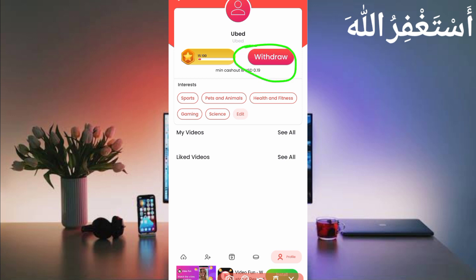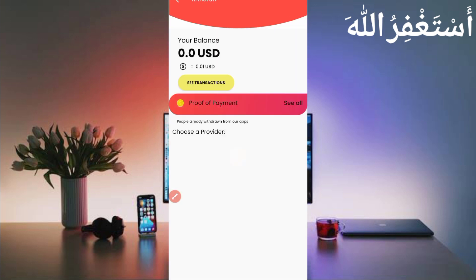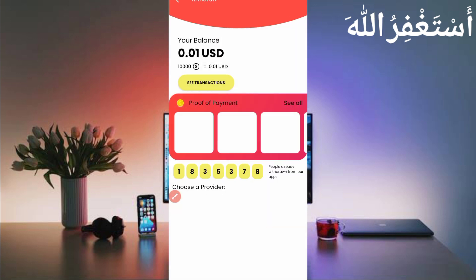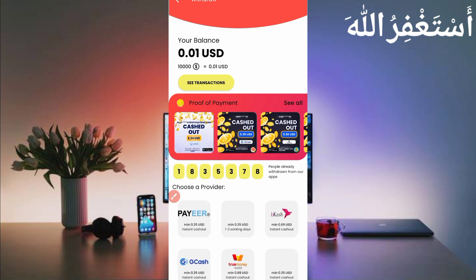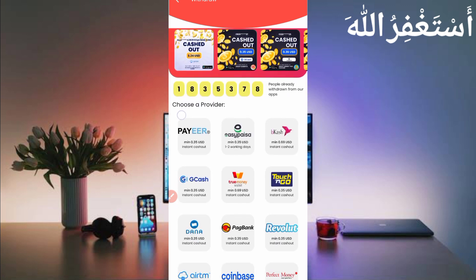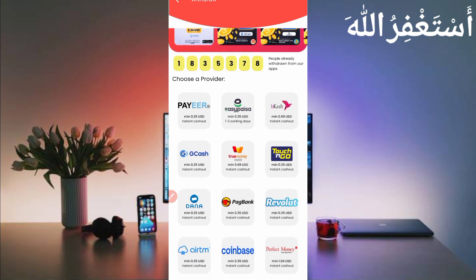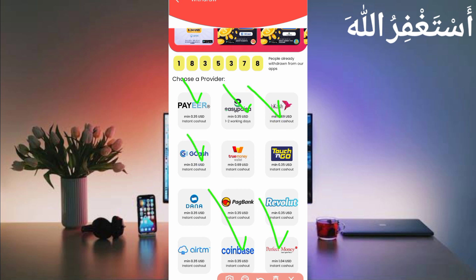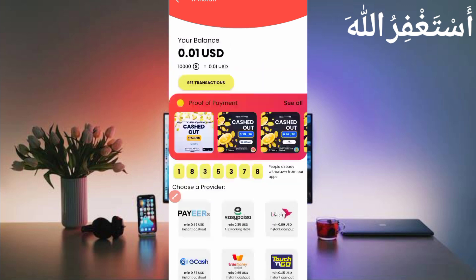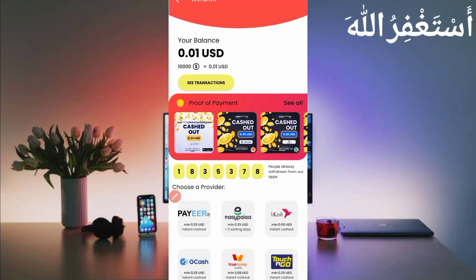Here you can see withdrawal, so just click on withdraw. You can see many users already got withdrawals from this application. This is 100% legit. You can get withdraw in Payeer, Easy Paisa, Big Cash and many other currency like Perfect Money, Coinbase, GCash which you want. They paid instant withdrawal.